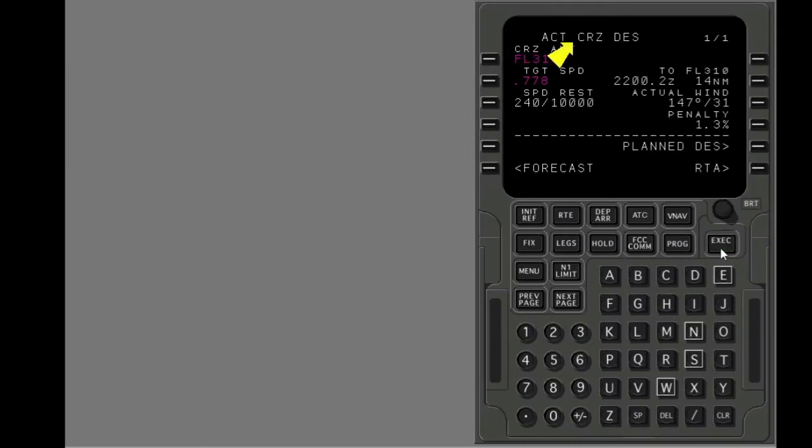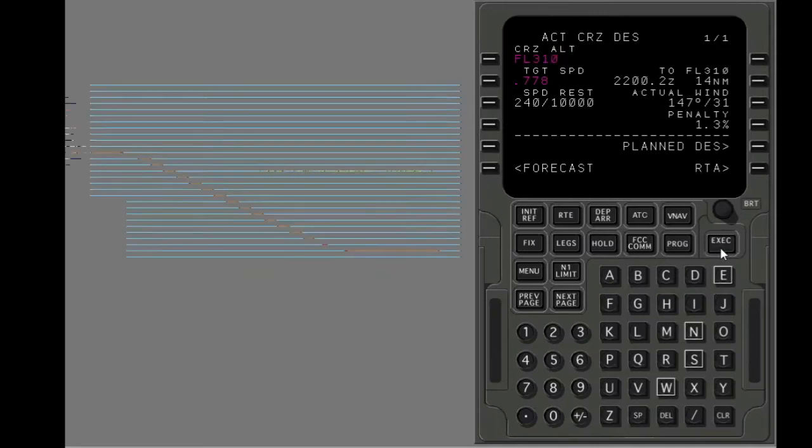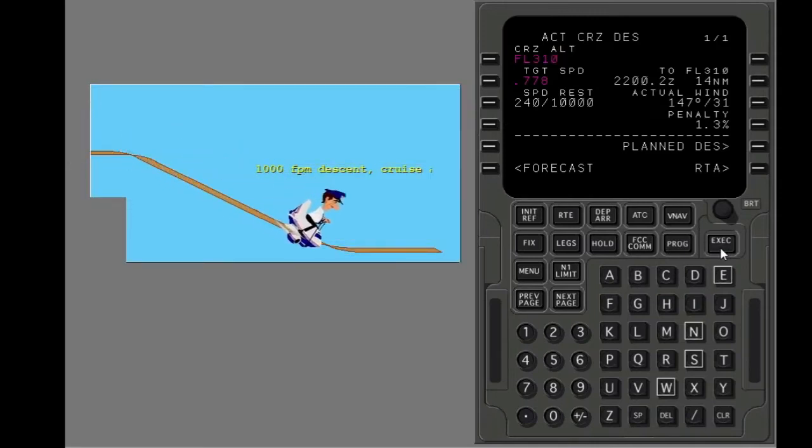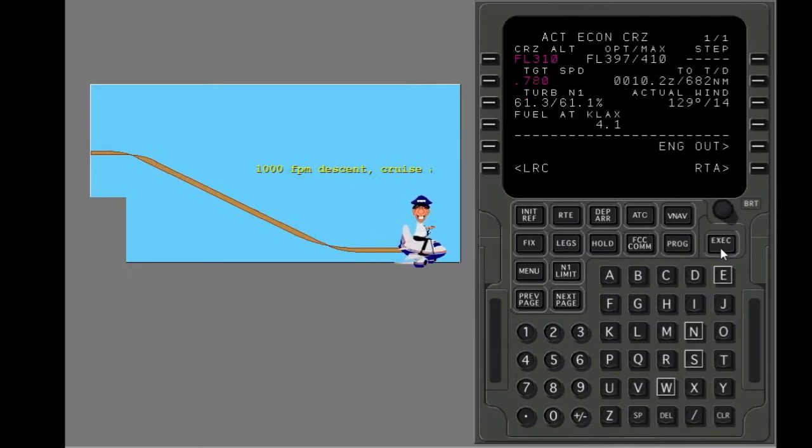The display changes to the cruise descent page. The FMC does a 1,000 feet per minute descent at cruise airspeed. We will discuss descents in another lesson.